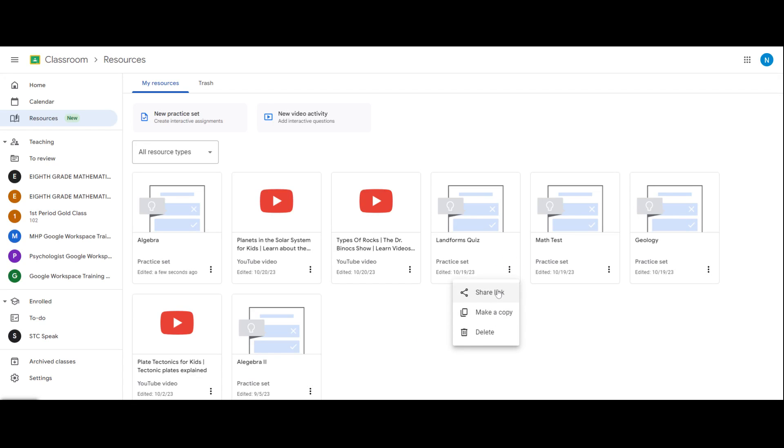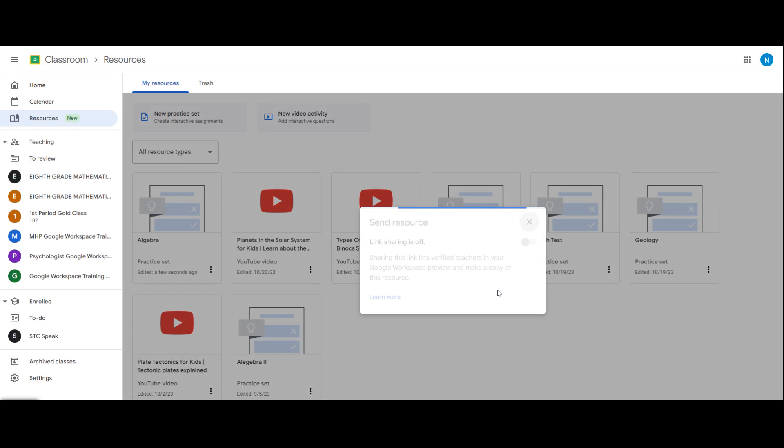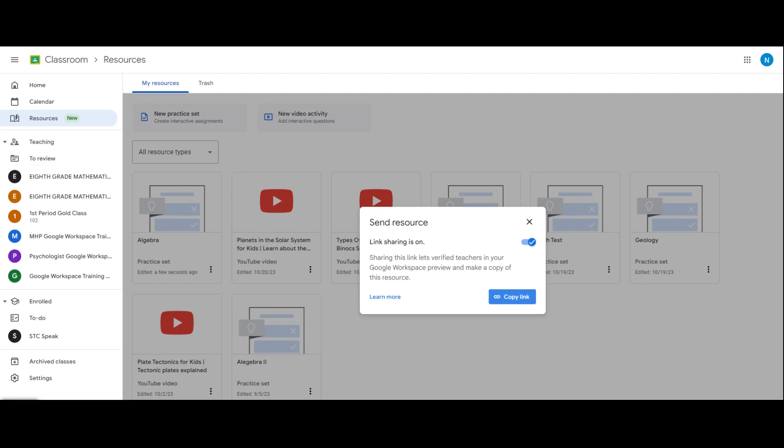Create a shareable link, enable sharing, copy a link. After sending a link to your team, they'll want to make a copy of that practice set or video activity to go into their drive as well.